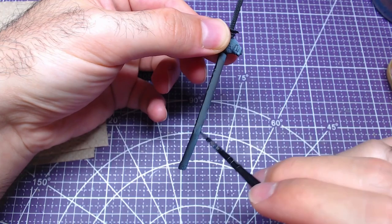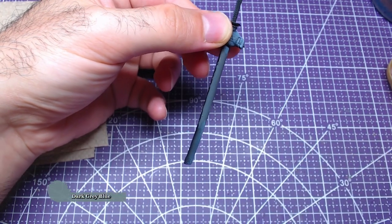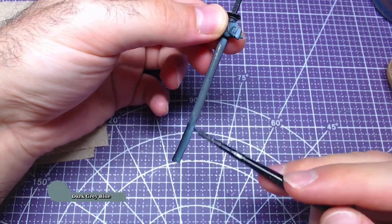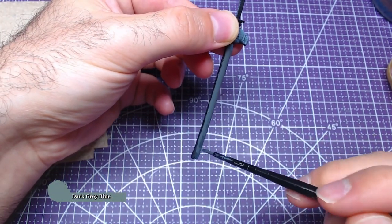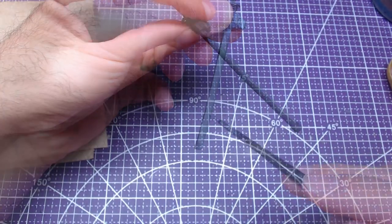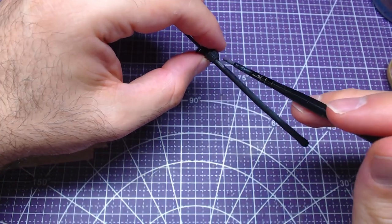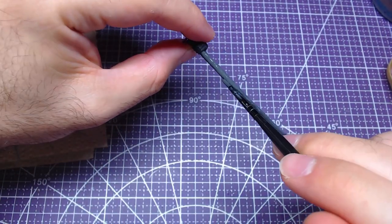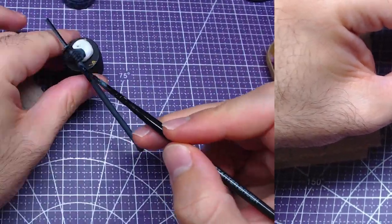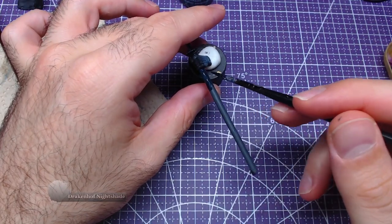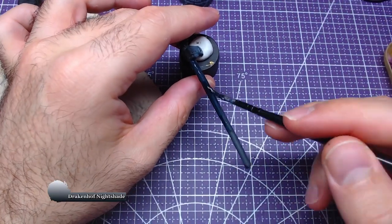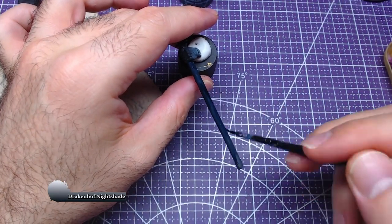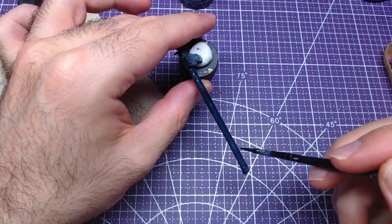We are going to start just like the previous two parts with Vallejo's dark grey blue. We will paint the whole sheath with it. Do not paint the gloves or the handle of the sword. In order to give the sheath a darker blue hue, we will cover it with Drakenhof Nightshade.